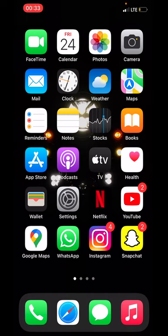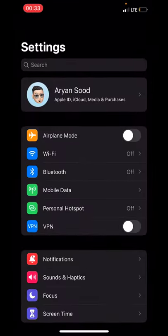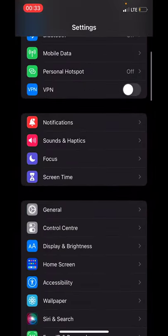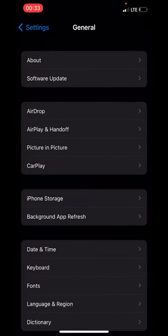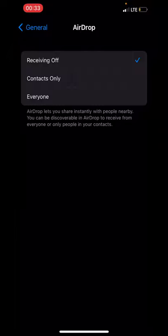Hello everyone, in this video I will show you how to turn on AirDrop on an iPhone. First, open Settings and scroll down to General, then tap on AirDrop. Now tap on Contacts Only or Everyone. That is how you turn on AirDrop on an iPhone.